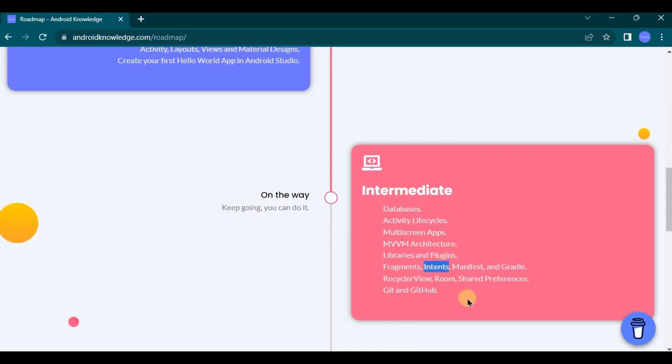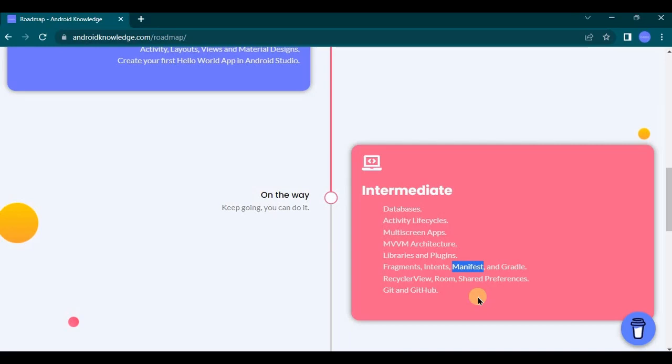Then next is intent. There are two types of intent: implicit and explicit. Understand the difference by creating sample projects, okay? In short, intent leads you from one activity to another activity, simple right? Then manifest. We have used AndroidManifest.xml file a lot of time, right? Basically it's a backbone of your project. It literally stores everything about your app such as app icon, app name, permissions, launcher activity and many more.